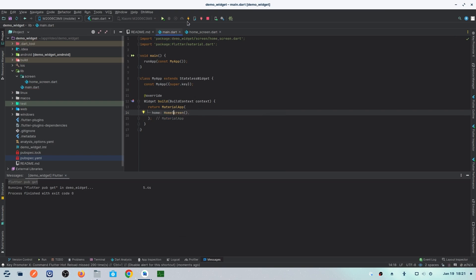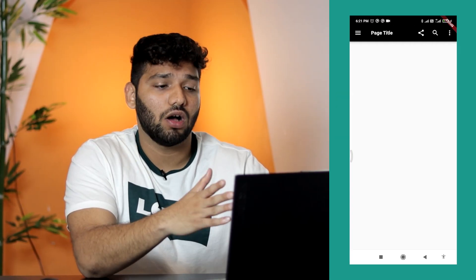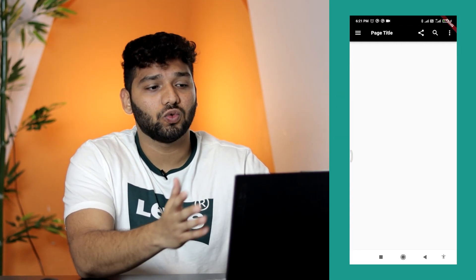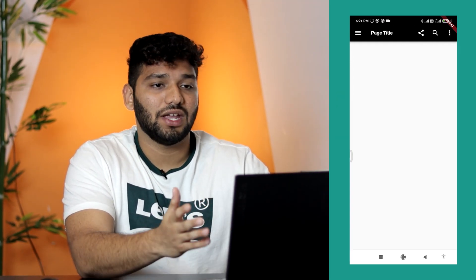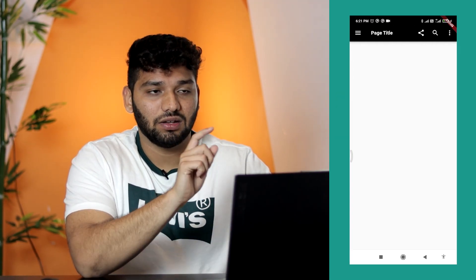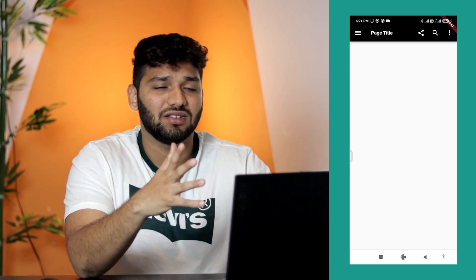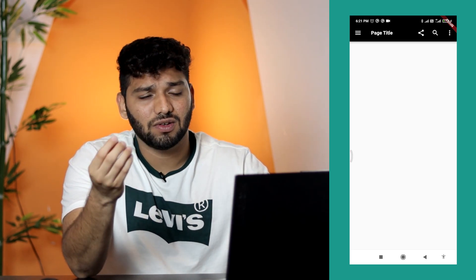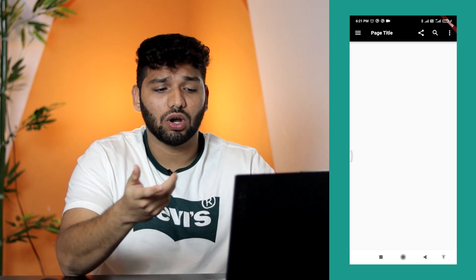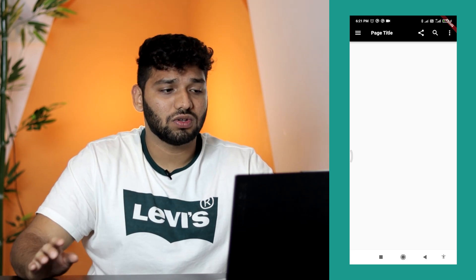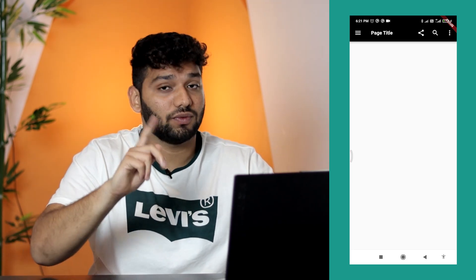Let me show you the preview. This is how our app bar will look in the page we created. There is a page title name — you can change the text and add whichever functionality you want. It's totally up to you. This is one of the widgets done.